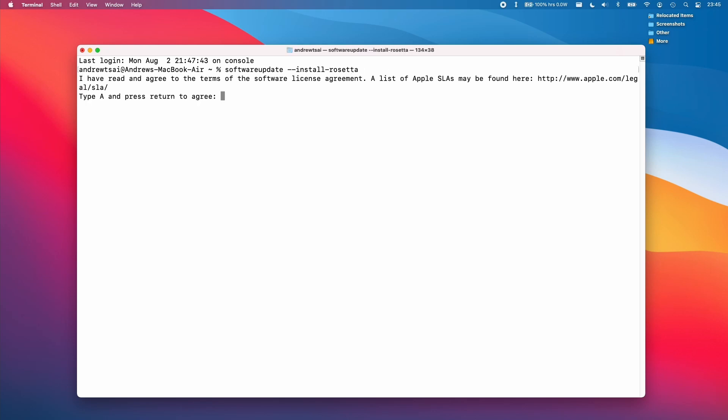Now I'm going to press Return. And then here it's asking us to agree to the licensing agreement. So I'm going to type in the letter A and then return.